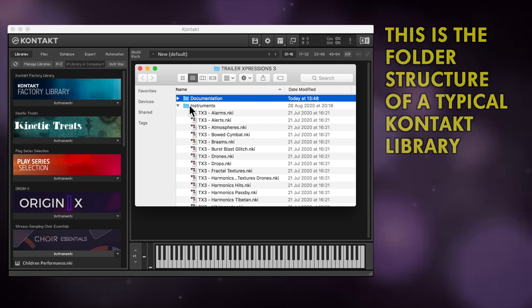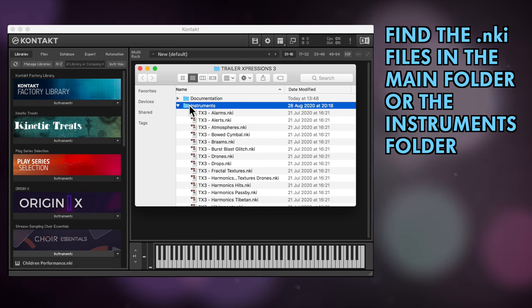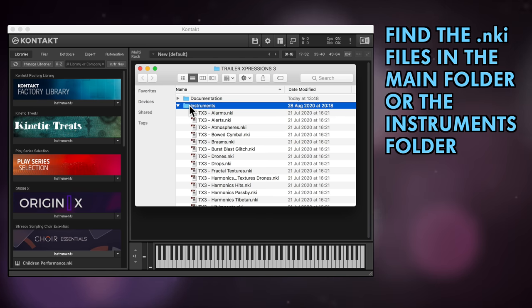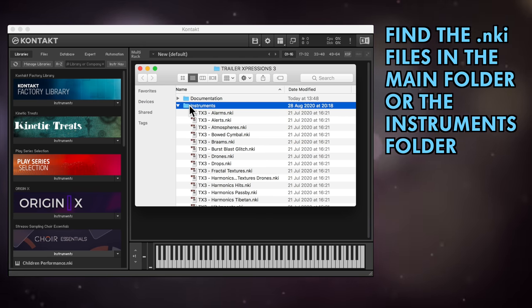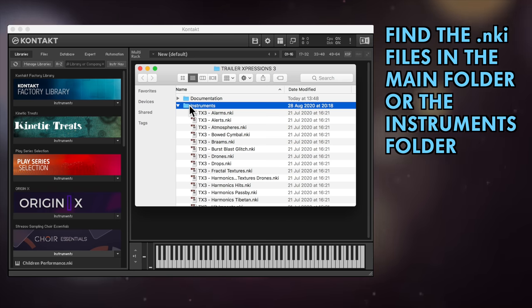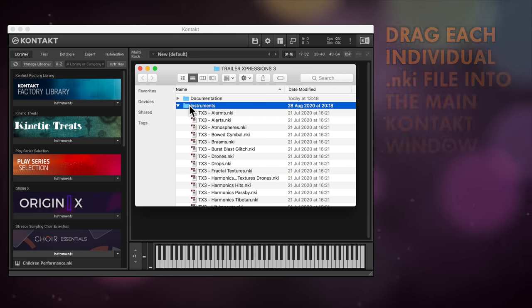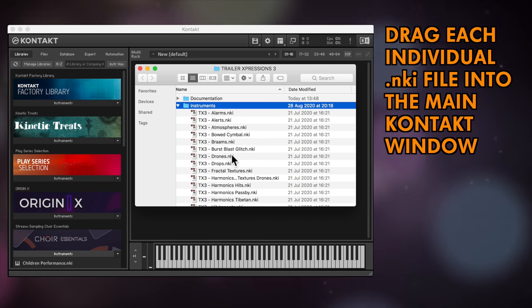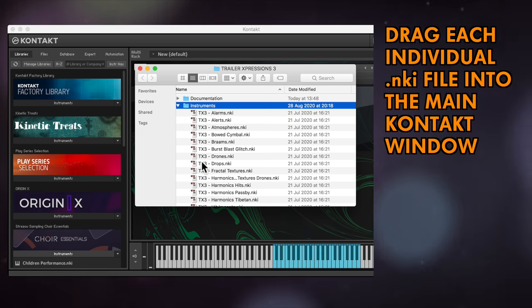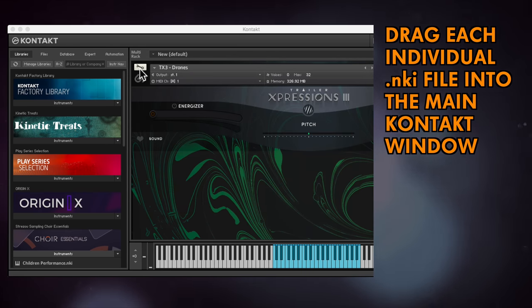To load instruments into Kontakt, you need the files with the NKI suffixes. You can find these either in the main library folder or within a dedicated instruments folder. You can just drag each individual NKI file into Kontakt and start playing. It's as simple as that.